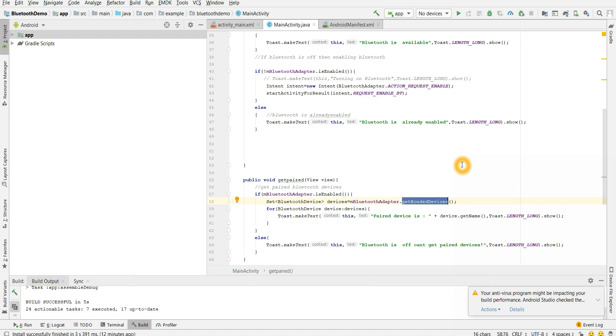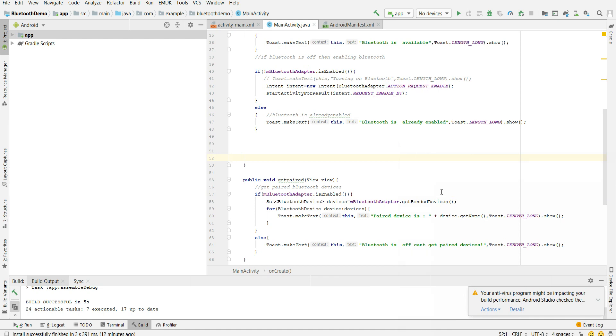And in this function it will have the code of what should happen whenever we use this function. So all that code is executed when we just use this API. So all these APIs make our life very easy, right? We need not bother about what are the big large chunks of codes. We just use this API and we get all the data. So here we are using get bonded device, this is the main part which will help us to get the paired devices and it will store in the list.